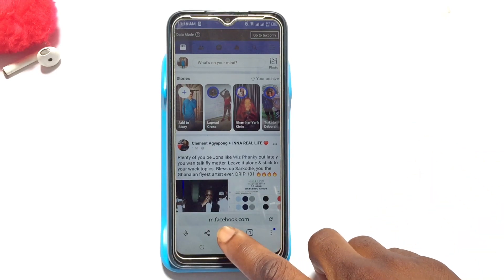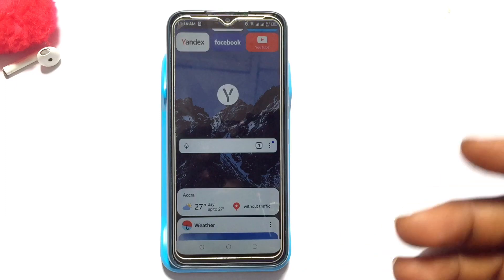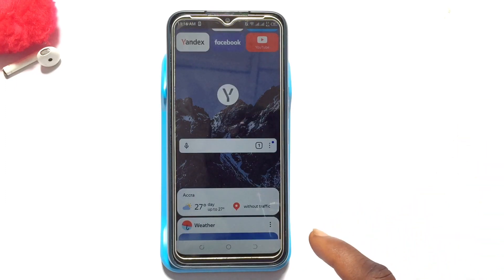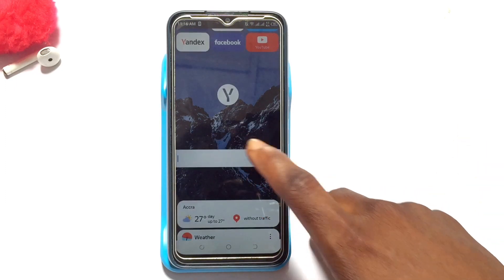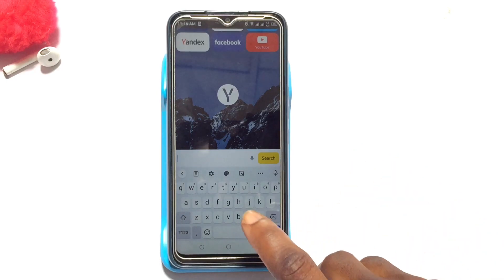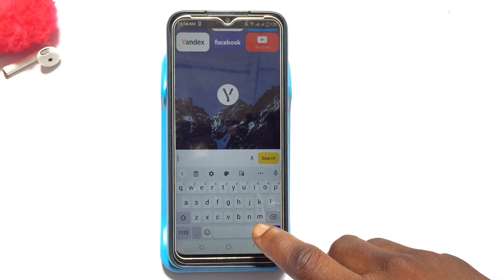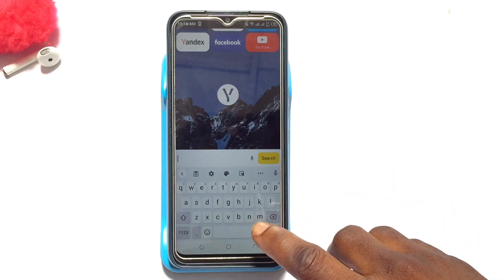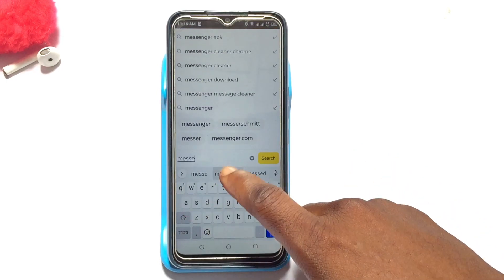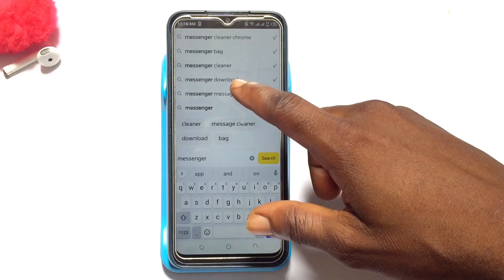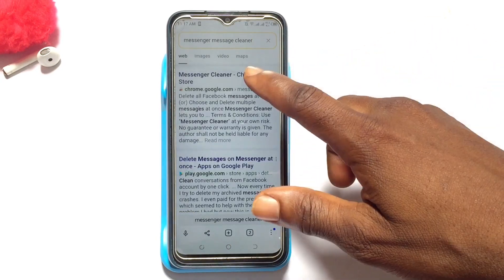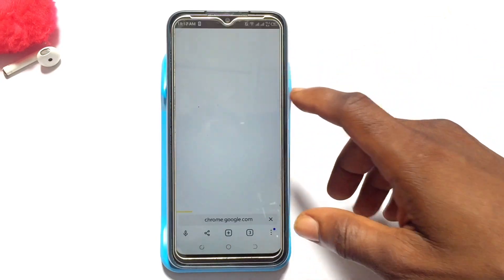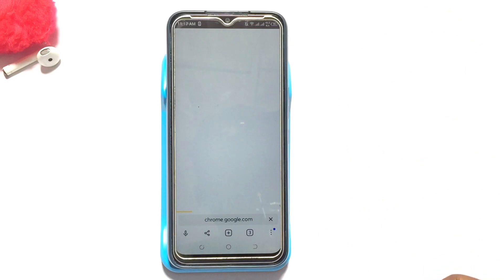Go ahead and tap onto this particular plus option. Once you've tapped onto that, tap onto this particular search bar and type in 'messenger cleaner'. Various links are going to be brought up for you — tap onto the first one, which is actually the Messenger Cleaner.